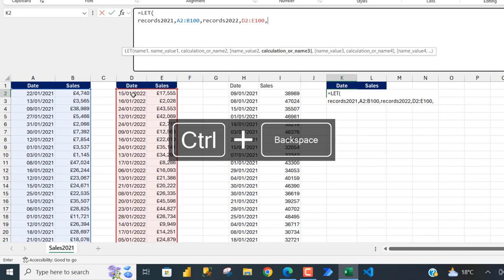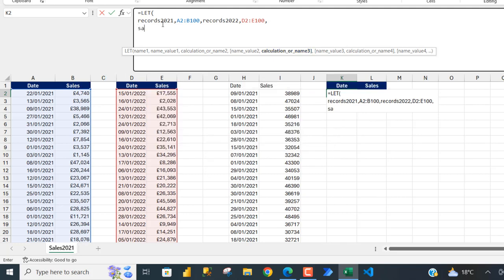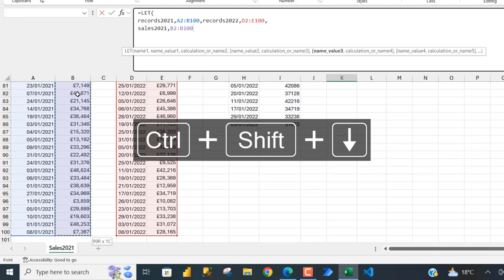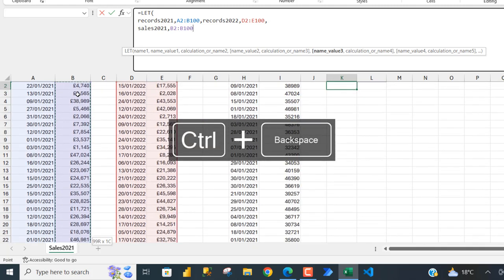For name three I want to access the sales column, so I'll call this 'sales_2021' or 'sales_2022', put in a comma. For the value I want to store the sales values inside that name — starting in cell B, Ctrl Shift Down Arrow, Ctrl Backspace, then a comma.